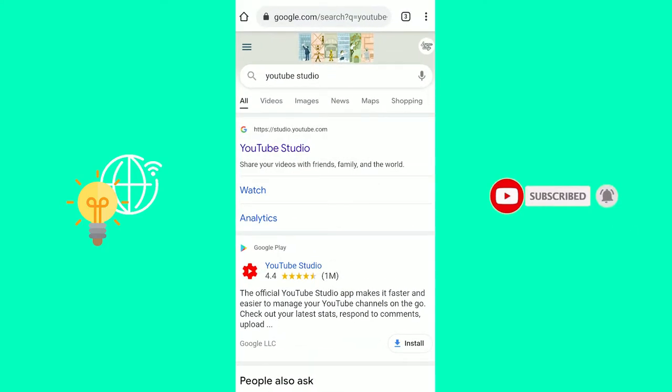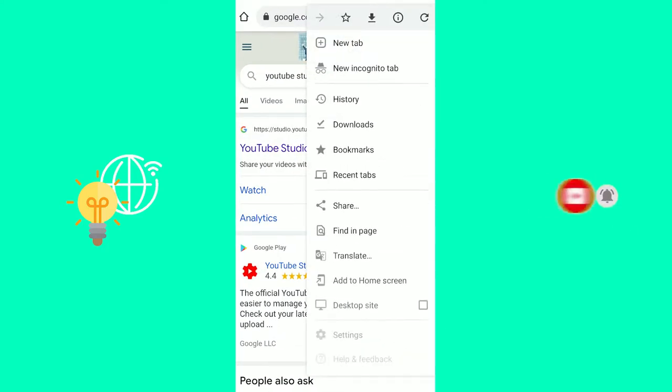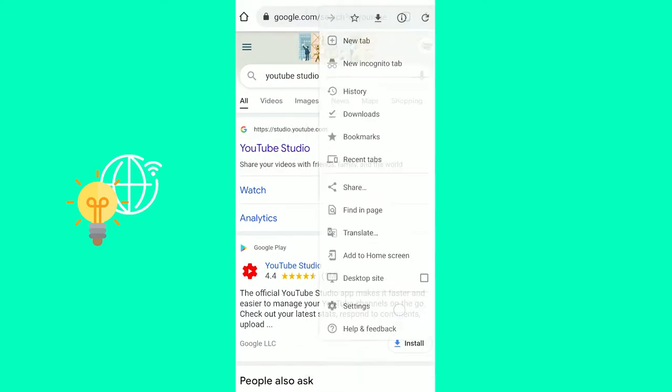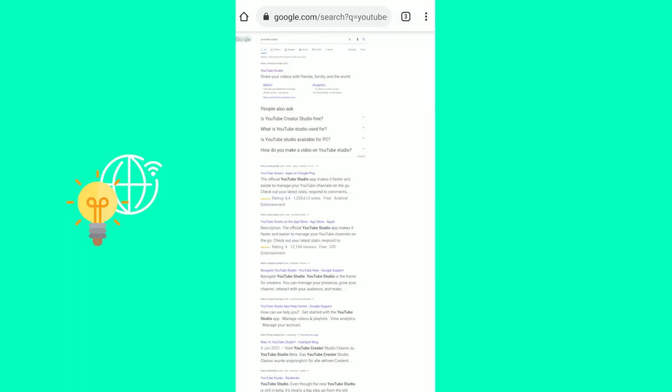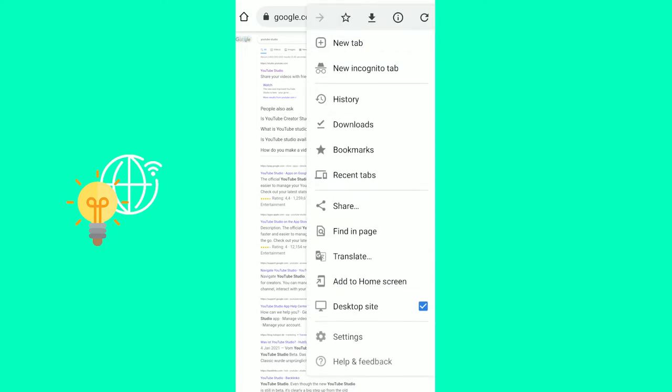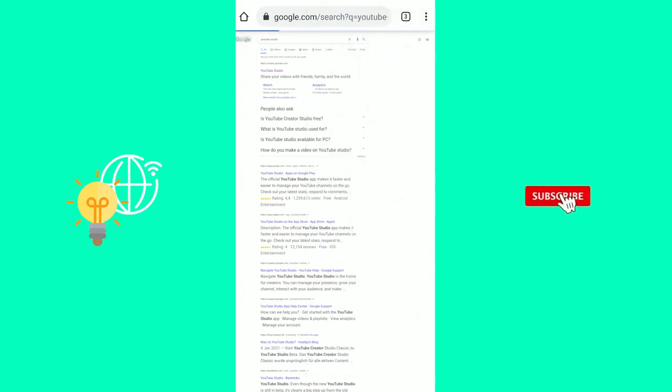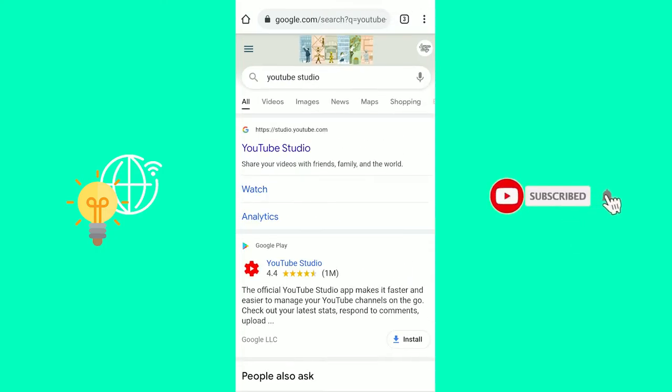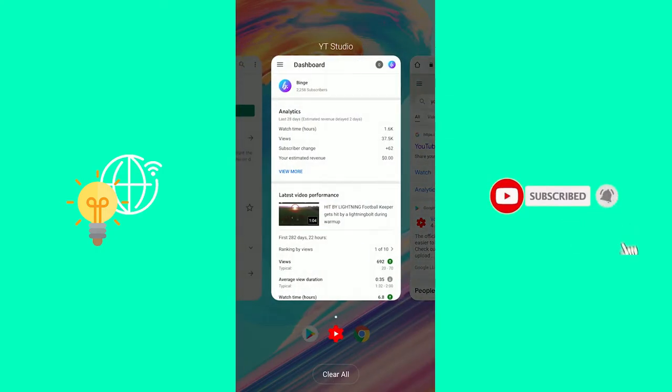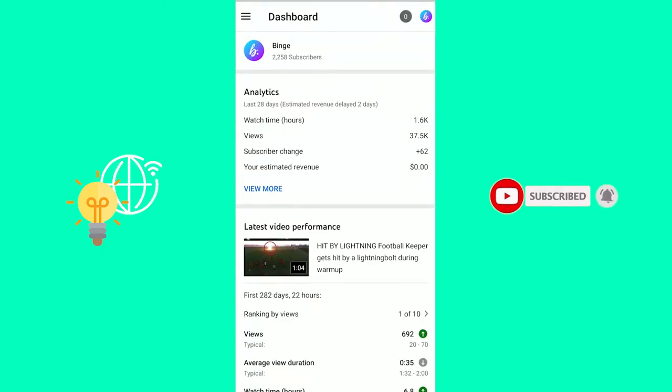You would then have to go to your browser, open up the three dots and hit desktop site, so it's a desktop site and you pretend like you're on a PC. But the easiest way would be to use the YouTube Studio app like I did.